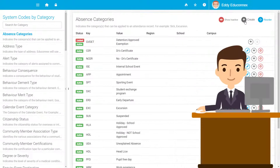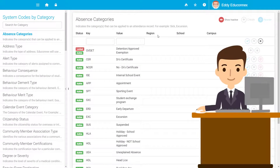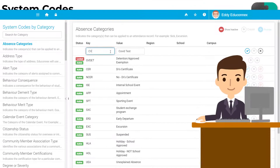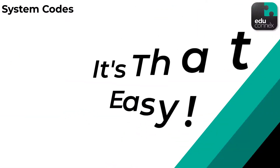For example, when school lockdowns began, absence categories had to change to suit the new world order. This was no issue for our friend at the front desk who went through and added a few new options. It's that easy.